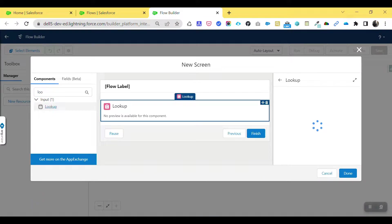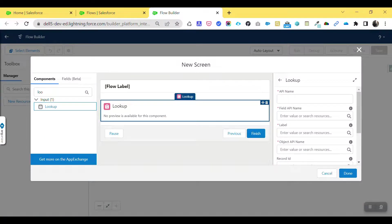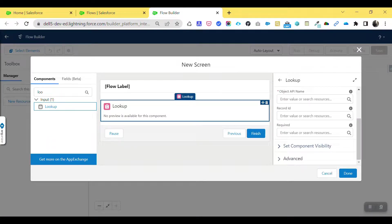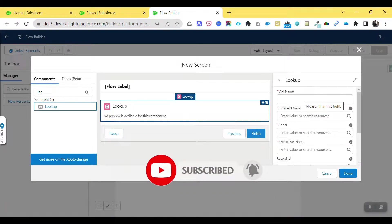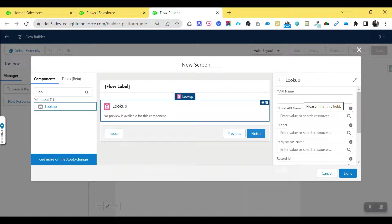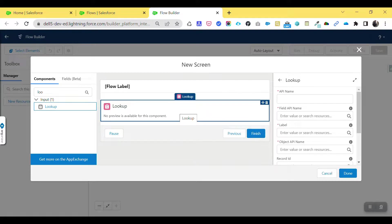Now you can see the lookup component. Drag and drop it to the desired place. It will ask for the API name, field API name, label, object API name, record ID, and similar fields. Based on your requirement you can fill these in. In this example, I'm going to show you account and contact lookups, since account and contact have a lookup relationship.